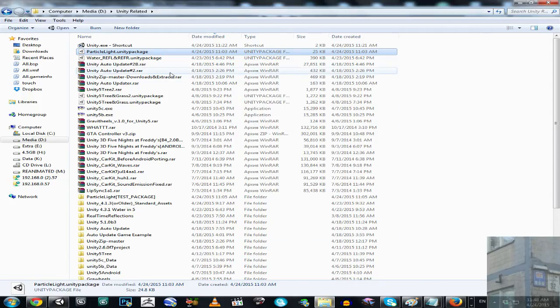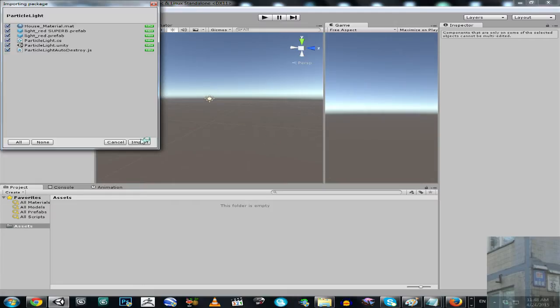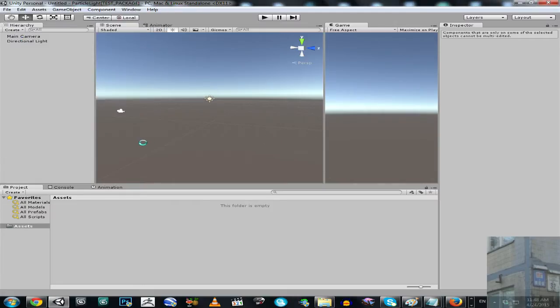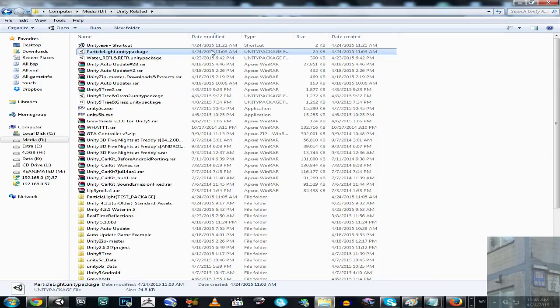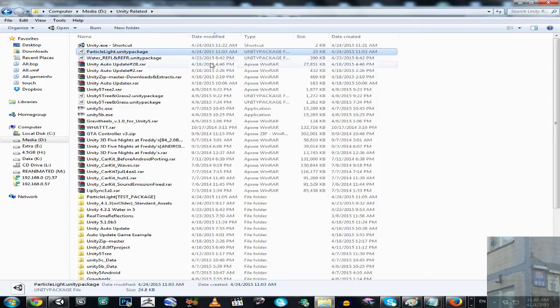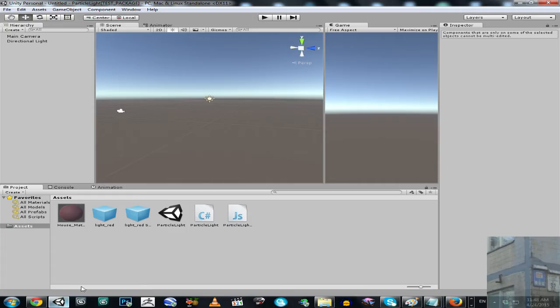So let's just go ahead and import the package. Particle light. Import. So the package is really, really small. It's only 25 kilobytes. So it's really easy to download, and you will be able to download it and use it for free. For free, for everyone for free.